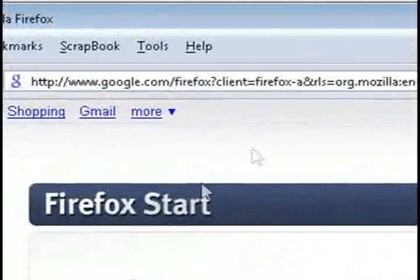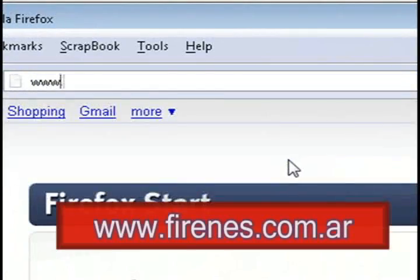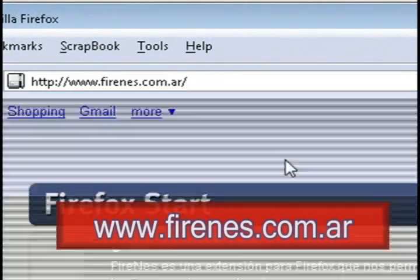And the program that we're going to be using for this is called Fire NES, found at firenes.com.ar.